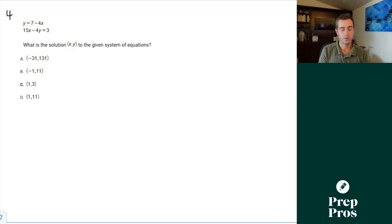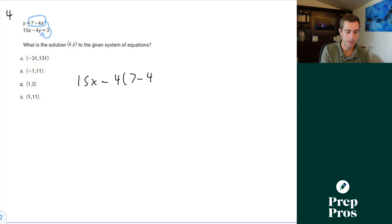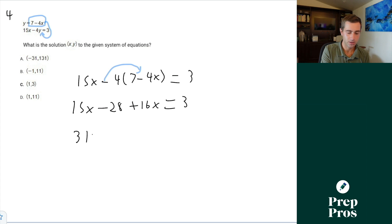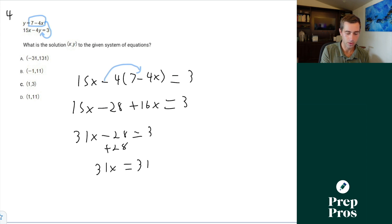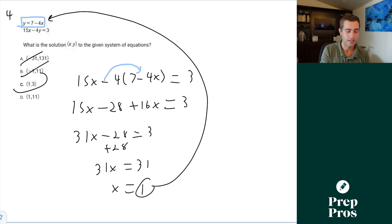Number four: what is the solution to the given system of equations? I often prefer stacking and eliminating, but since one equation is already in the form y equals, I'll substitute that in for y. So we do 15x minus four times (seven minus 4x) equals three. This gives us 15x minus 28 plus 16x — always be super careful with double negatives, the SAT loves them. That gives us 31x minus 28 equals three. Add over 28, so 31x equals 31, meaning x equals one. That knocks off B and A. Plug one back in for x: y equals seven minus four, so C is our correct answer.